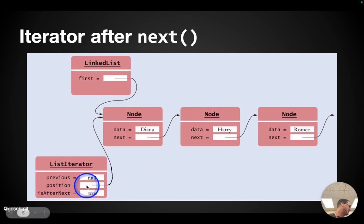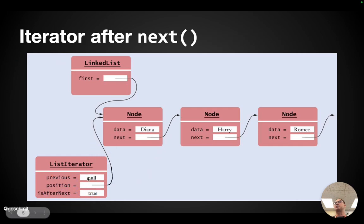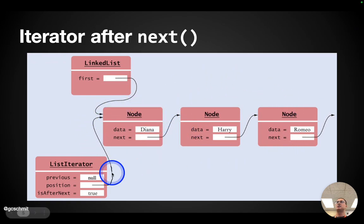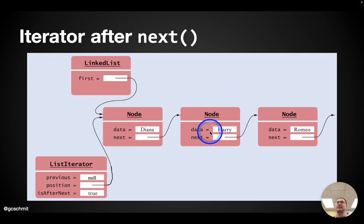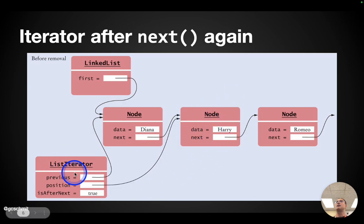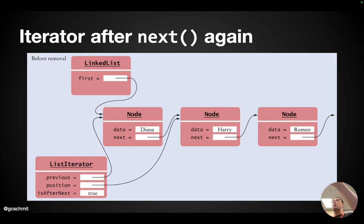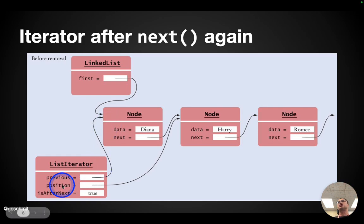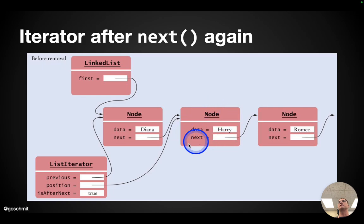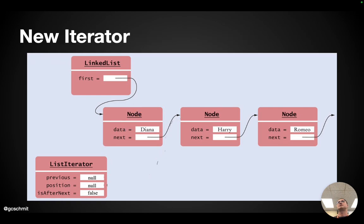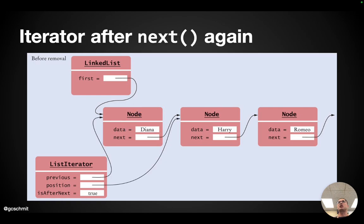We'll come back to previous right now. So if I call next again, we're going to iterate over Harry. So position will need to refer to the node that contains Harry. Previous is going to refer to the second to last node we iterated over. And you'll see why we need to keep track of this previous in a moment when we start removing things. Position always refers to the node we just iterated over. Previous refers to the one before that. It's like our history. So let's try to actually code next.